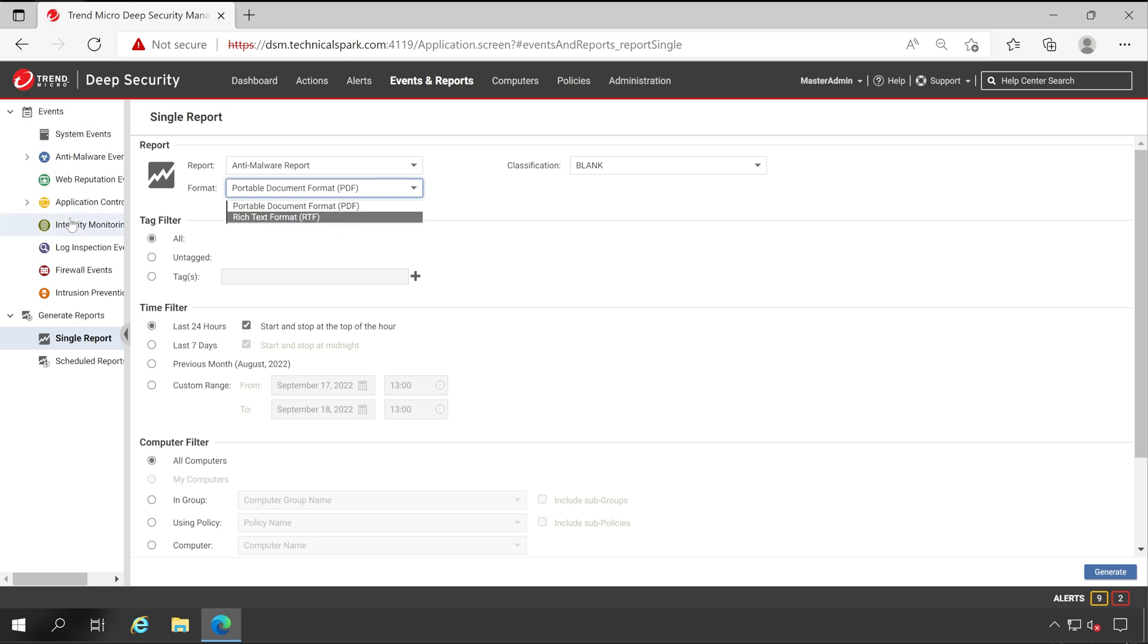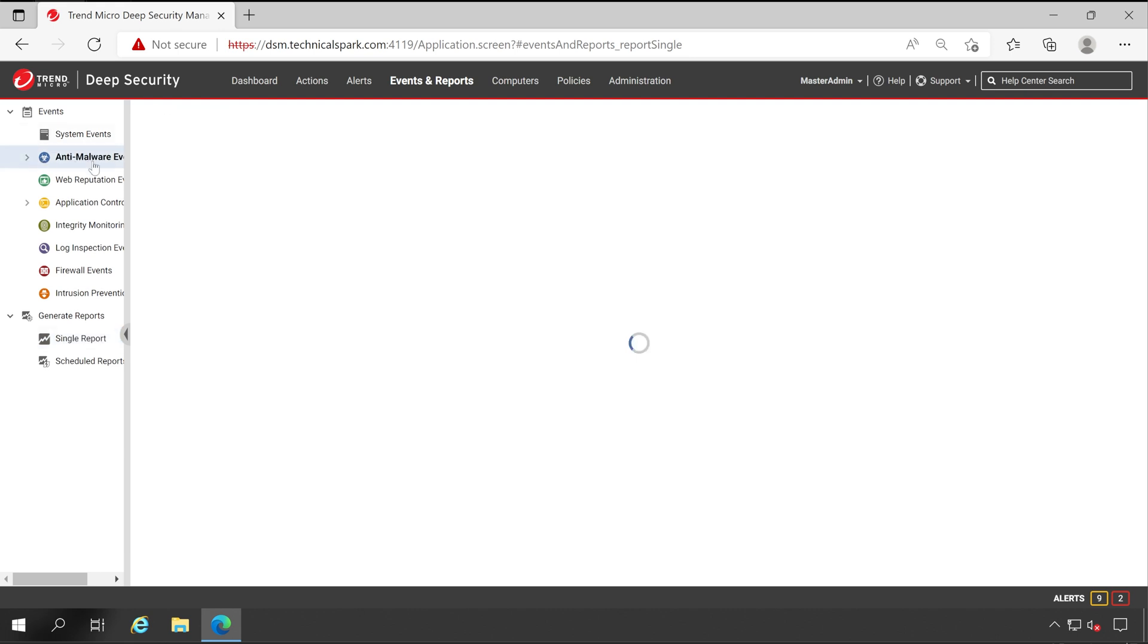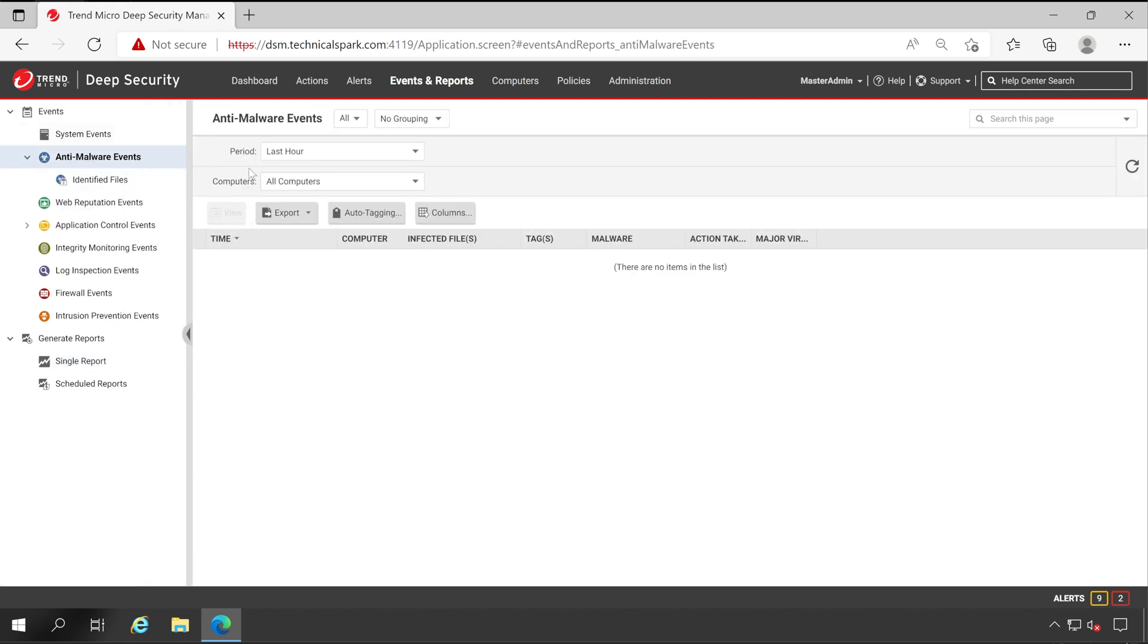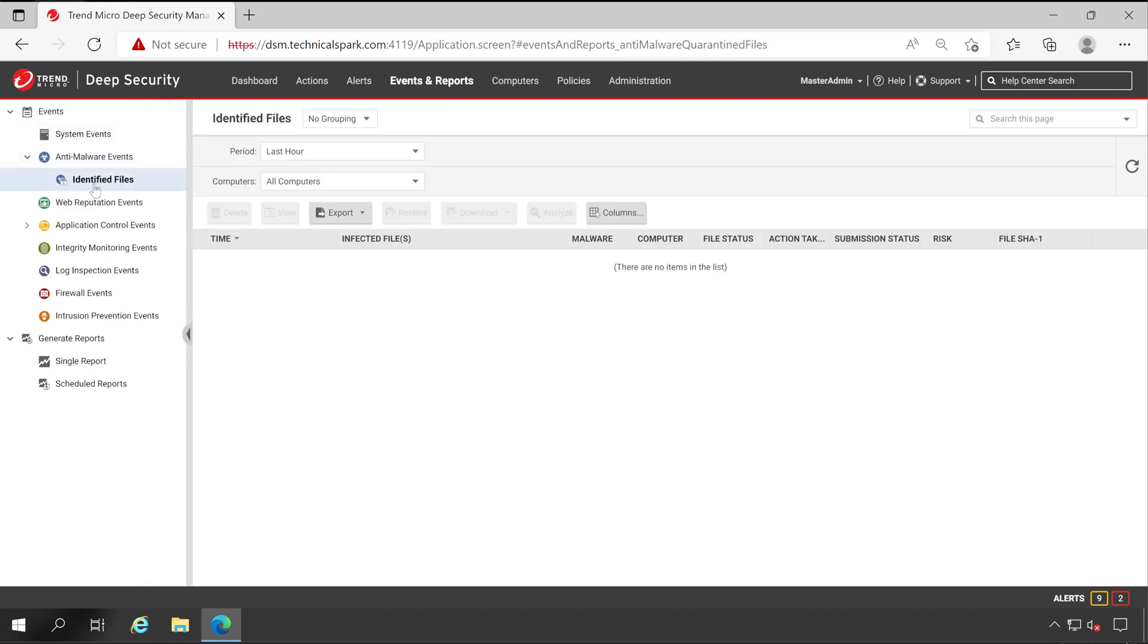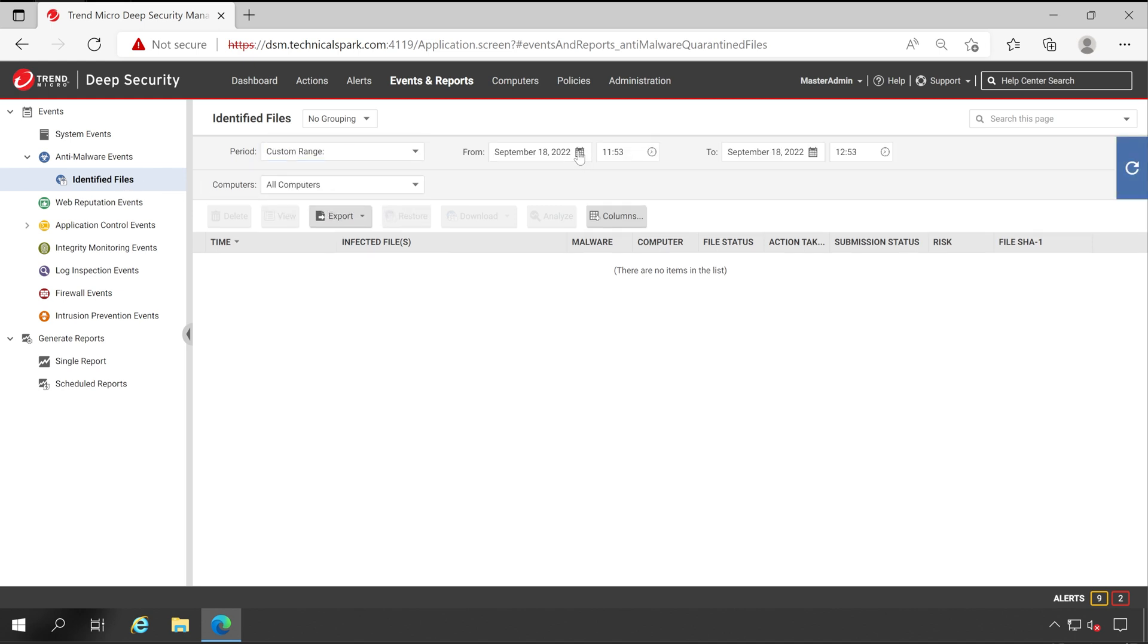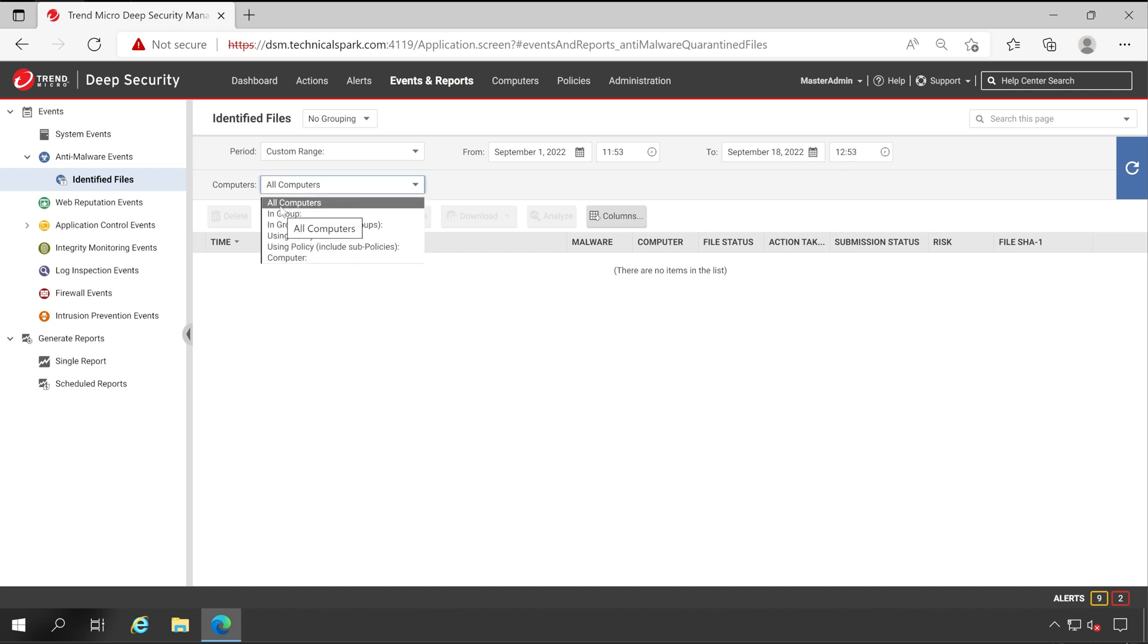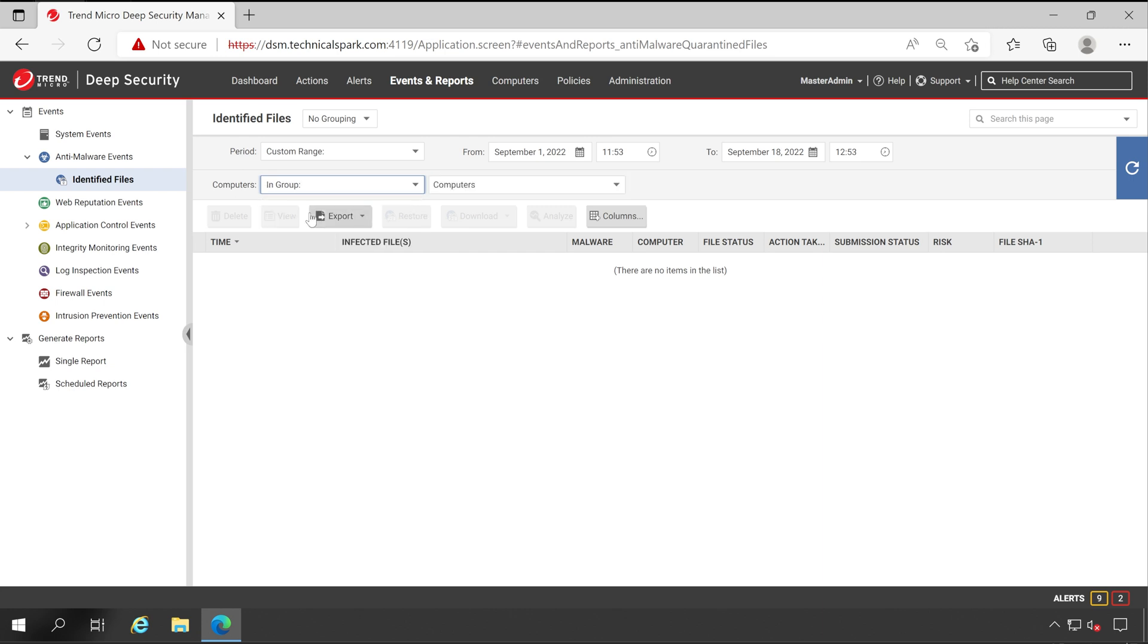Now let's try to generate one single report from the events under anti-malware. What I'm going to do here, I'll go to the Identified Files and here under the period we'll choose Custom. For from date I'm choosing first September to till now which is 18th September and this is my current timing, it's afternoon 12:53 PM. In computers you have multiple options. Currently it's selected All Computers, but if you want this particular report to be generated for any specific group you can choose that and then select the group.